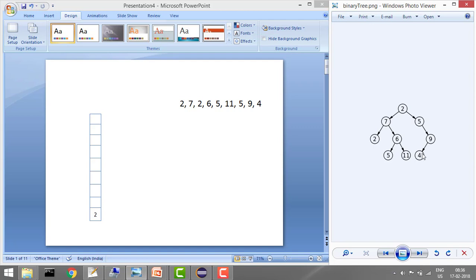Continuing the pre-order, it prints 11, then 5, then 9, and then 4. That's how we print the pre-order. Now we will implement it without recursion - and without recursion, we'll use a stack. Let's think about what the logic can be.